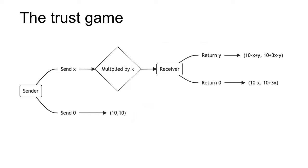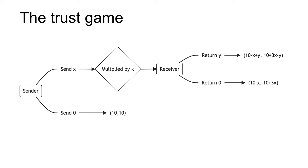The final example is the trust game. The trust game involves two players, a sender and a receiver. Both the sender and receiver are given an initial sum m. The sender sends a share x of their m to the receiver. This amount x is often called the investment. Before the investment is received by the receiver, it is multiplied by some factor k. Therefore, the receiver receives kx. The receiver then returns to the sender some share y of their total allocation m plus kx.